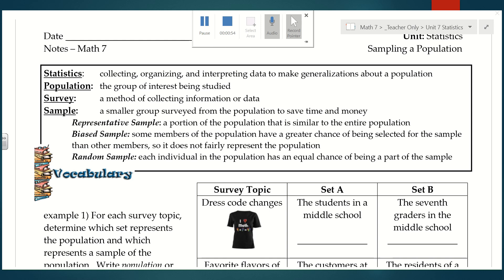What is a population? A population is the group of interest being studied. As an example, if I wanted to know what subject seventh graders in New York state liked the most, seventh graders in New York state would be my population. But it'd be really tricky to conduct a survey that asked every seventh grader in New York state what their favorite subject was.